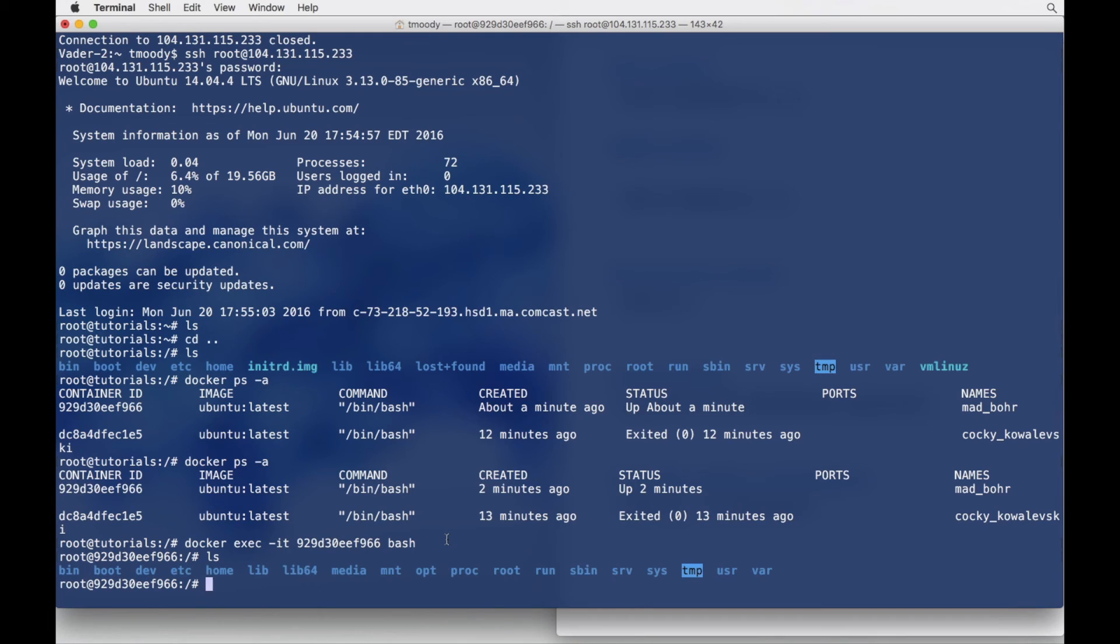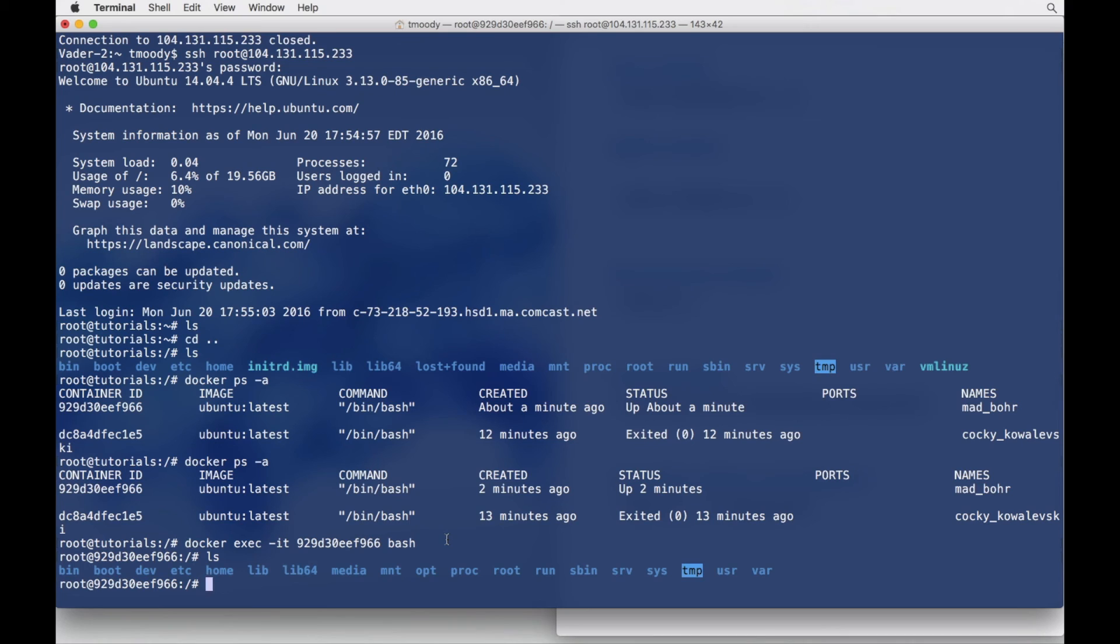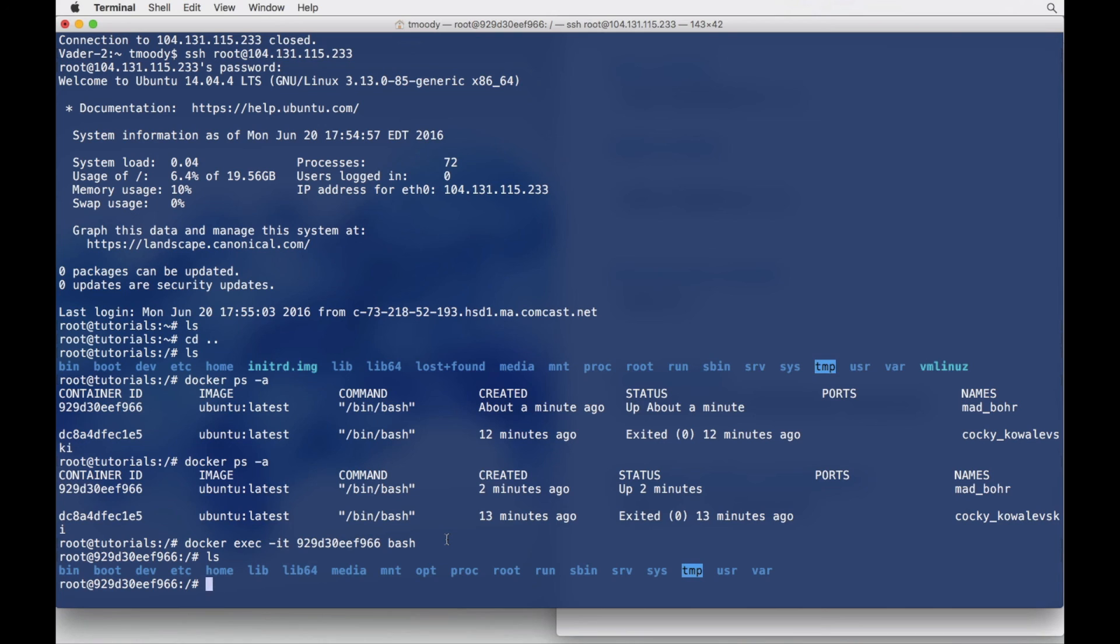So potentially what could be done here? Well, you could stand up a website in this container. You could stand up an API, some sort of service. You could put your whole application in this container and you might start seeing the power of Docker at this point.